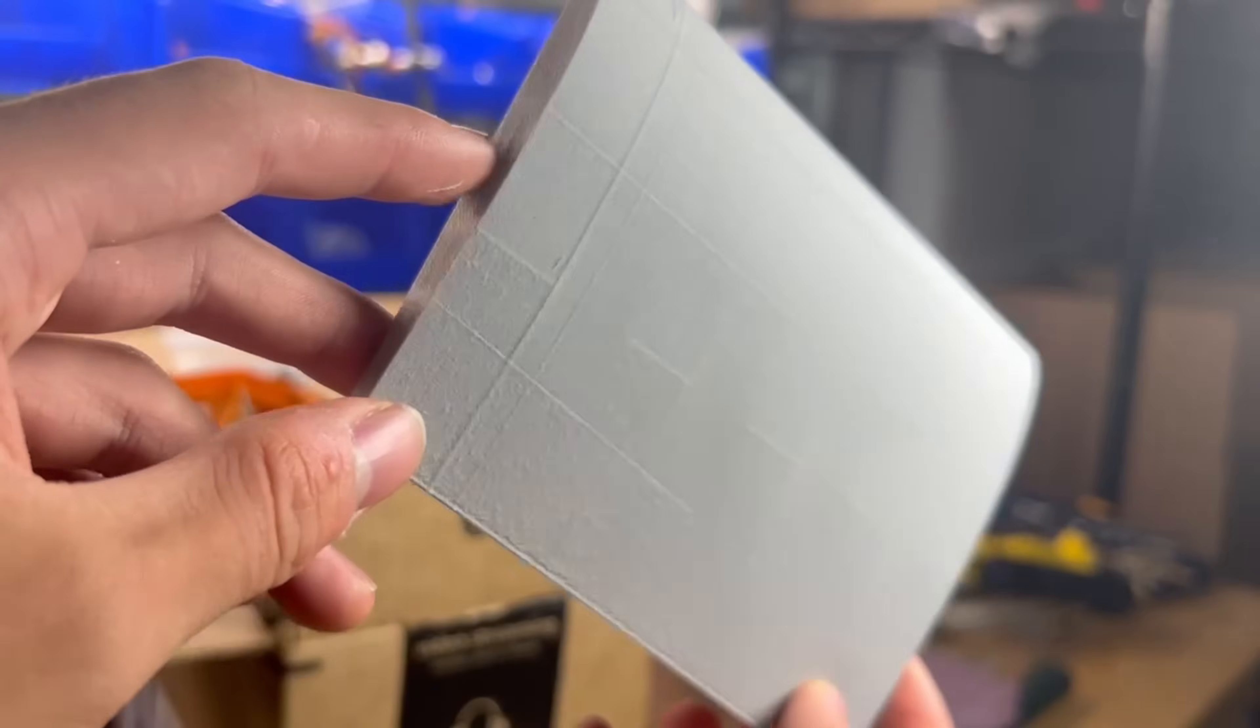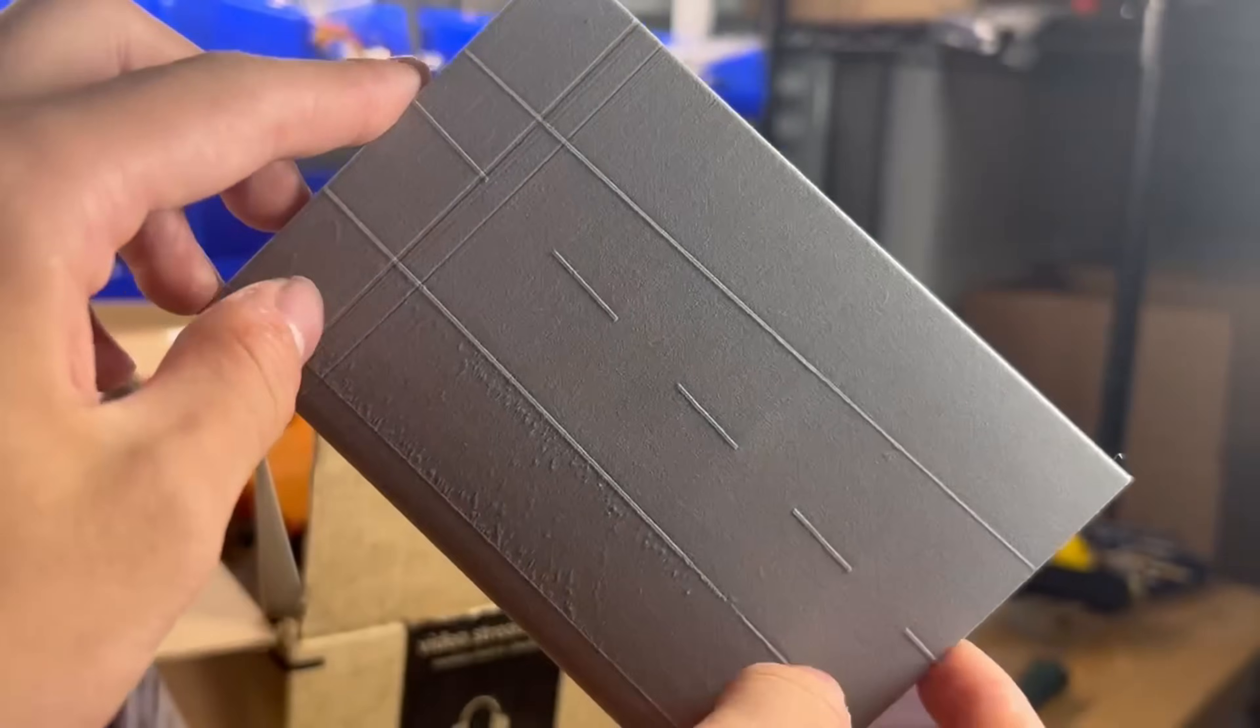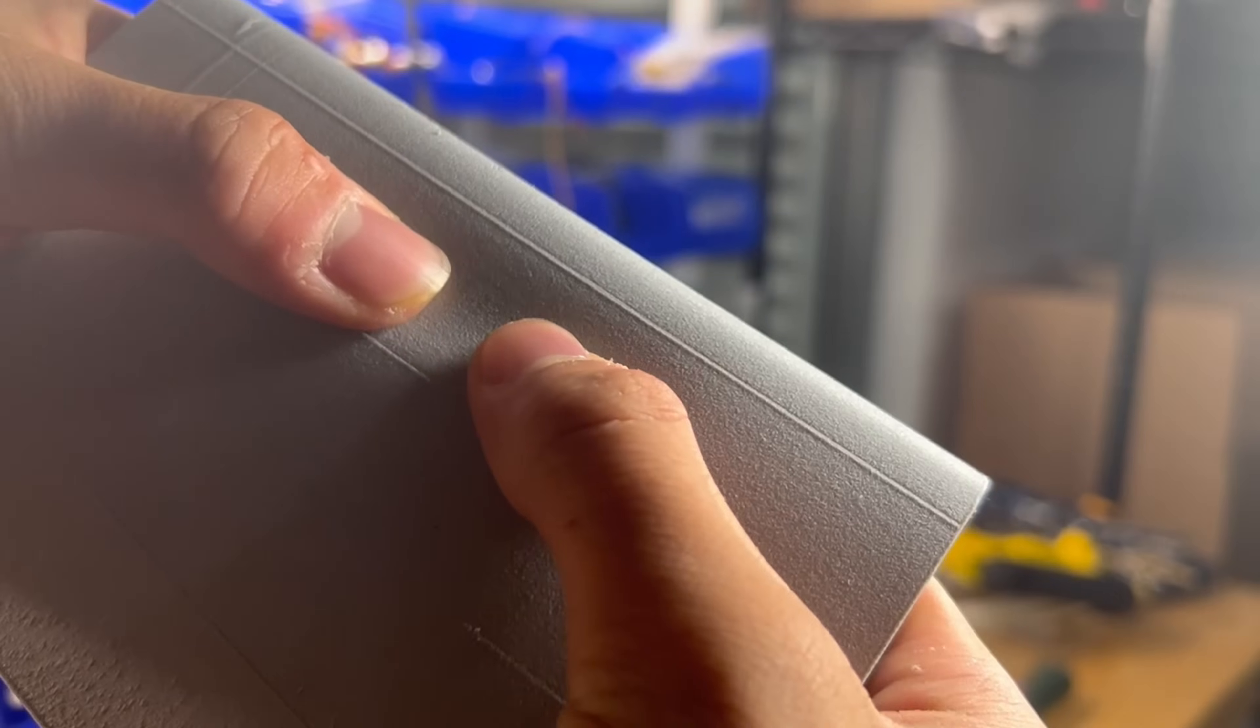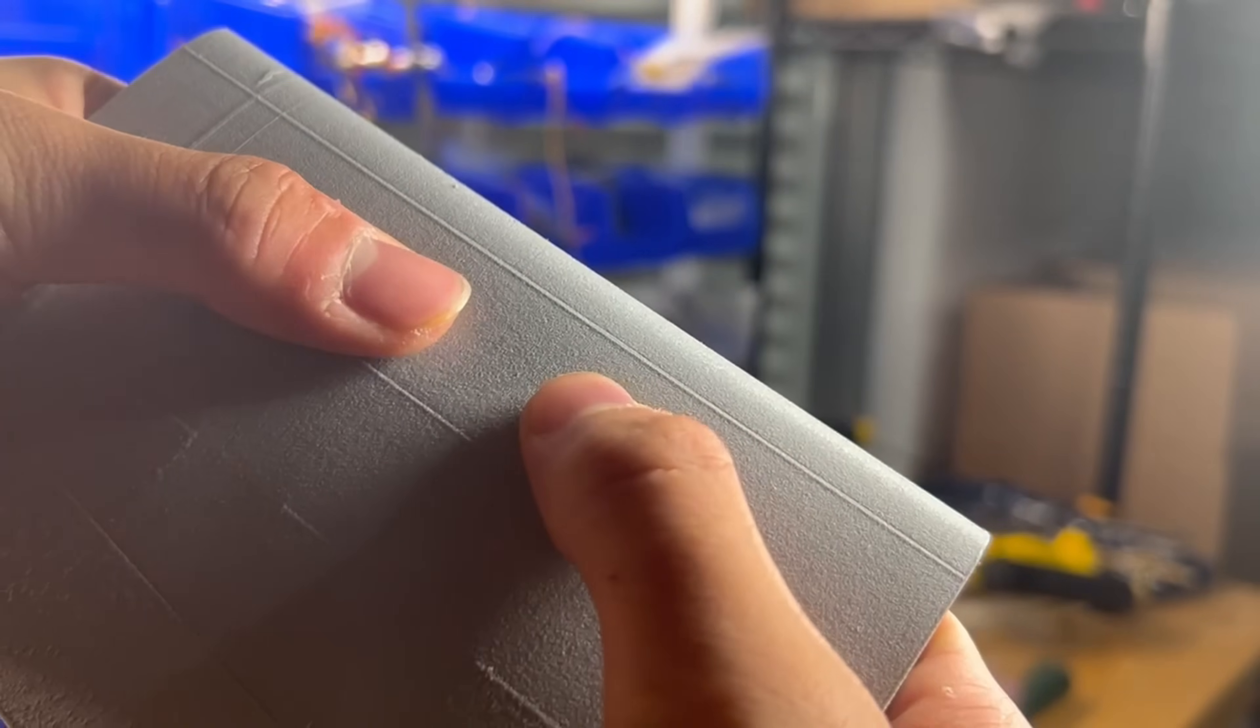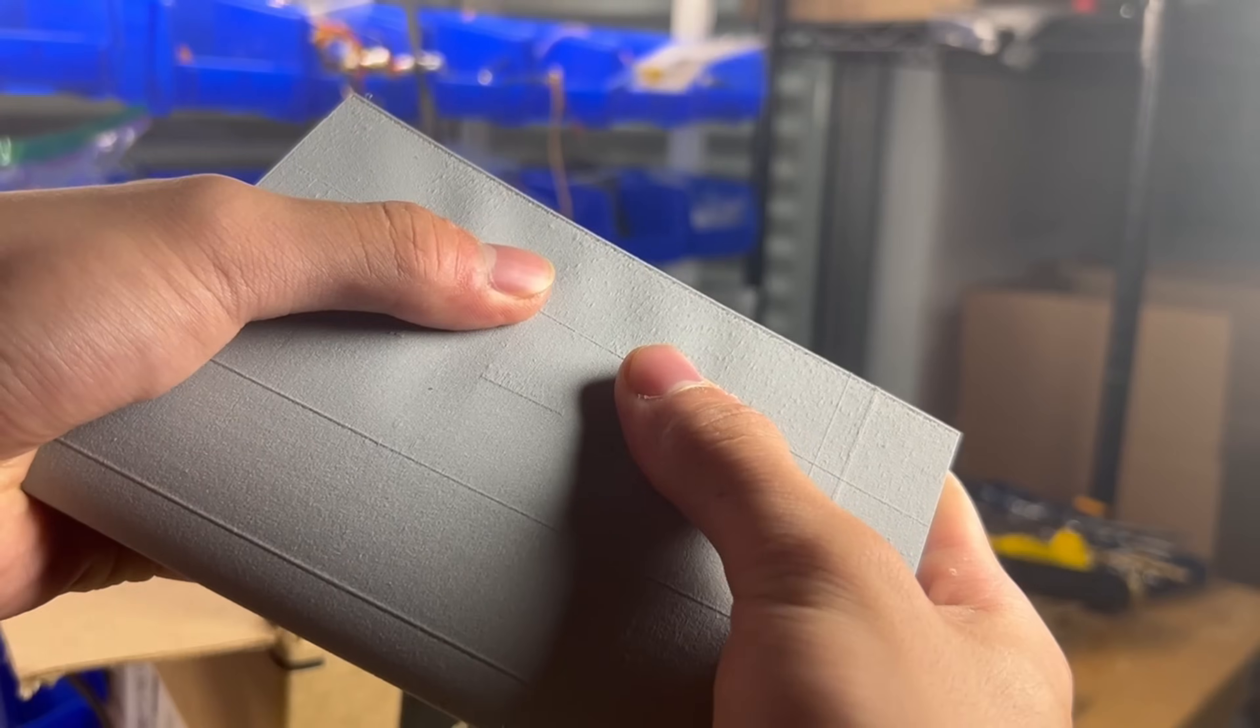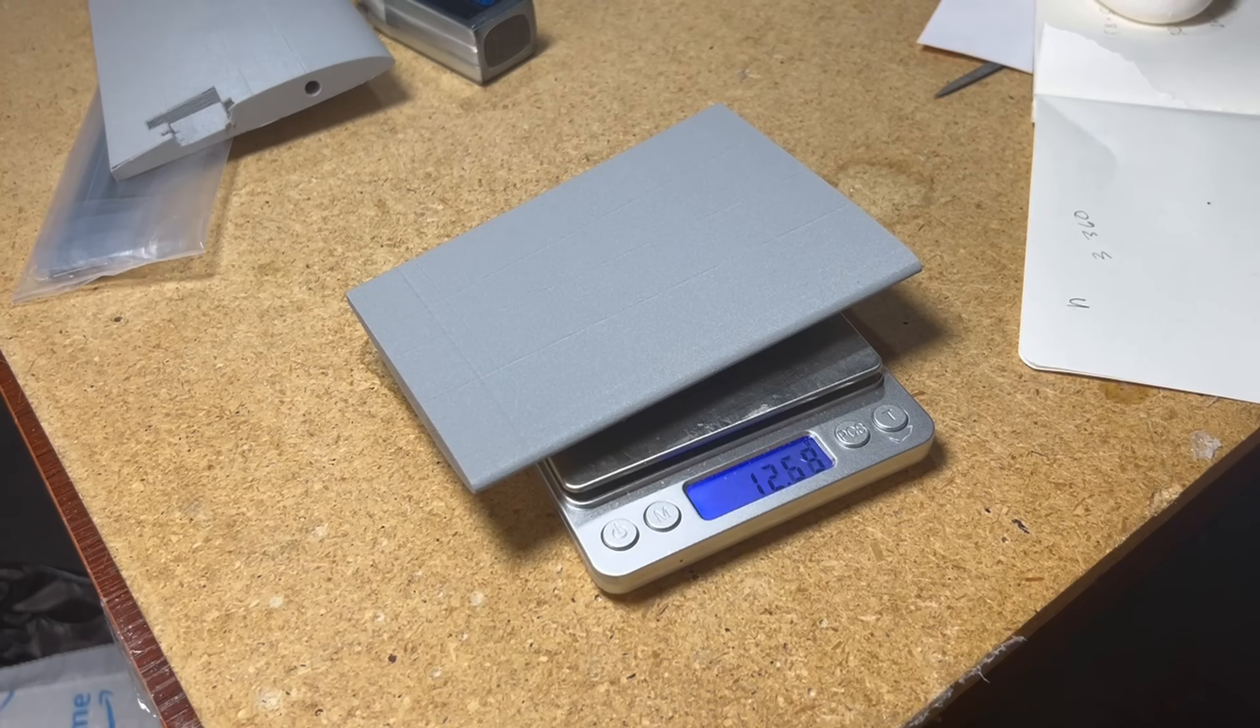When this part finished printing, I was super surprised not only by how clean it was, but also by how much strength it had. The sections where there were no ribs, the skin was still super strong and could take quite a bit of pressure while still holding its shape. So I was pretty happy with this result.